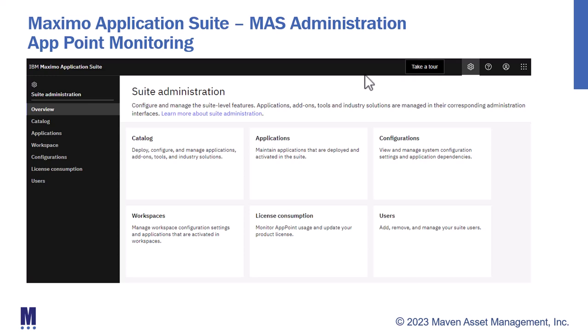In today's video brought to you by Maven Asset Management, let's explore that functionality in more depth and highlight an environment where those app points have been exceeded.